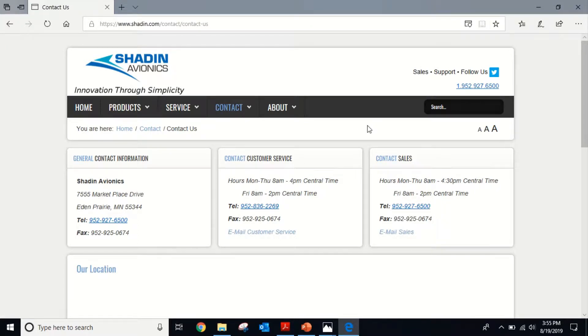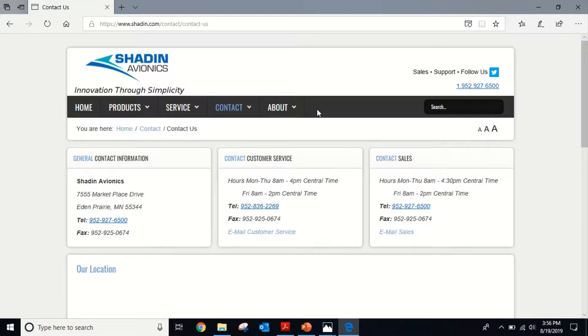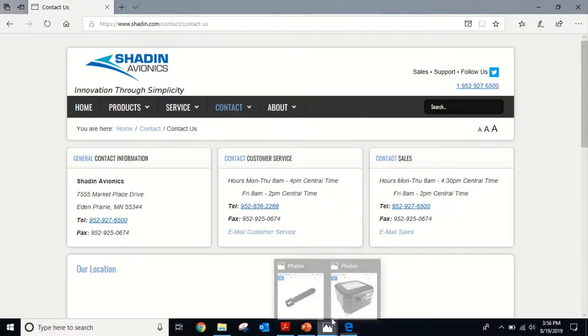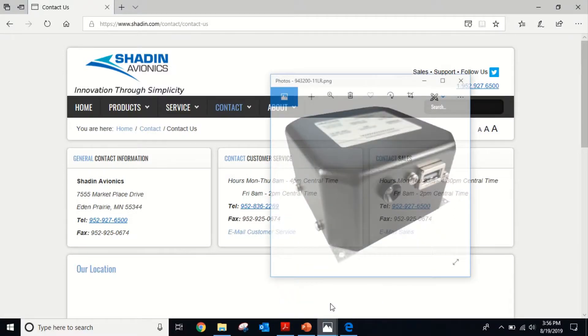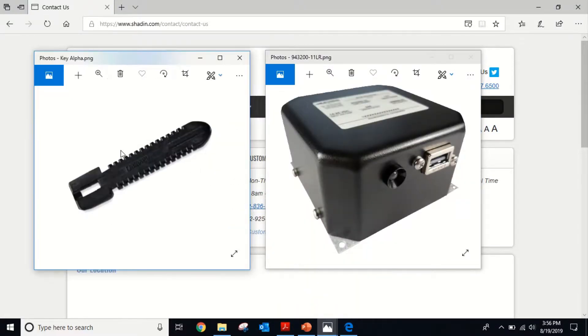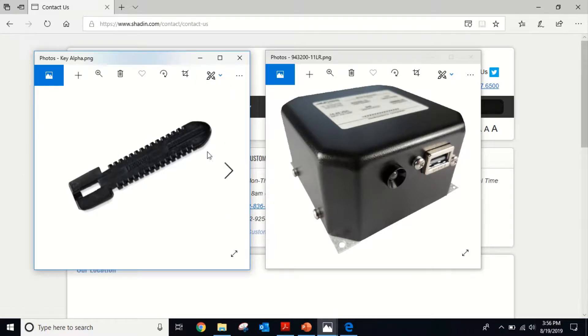Hello, my name is Ken Pearson, Service and Sales at Shaden Avionics. Today we're going to talk about the new USB recorder for the ETM processors. You had the old key technology, now we're switching over to the new USB recorder. We're replacing the recorder, the reader, and the key itself with this USB recorder.